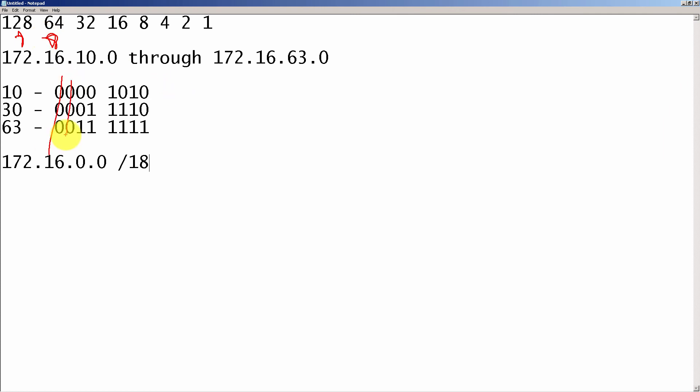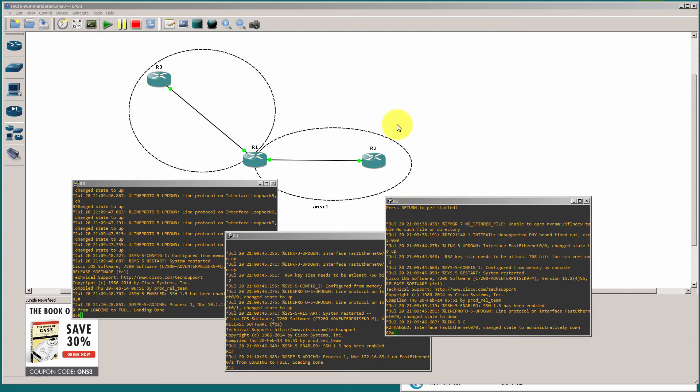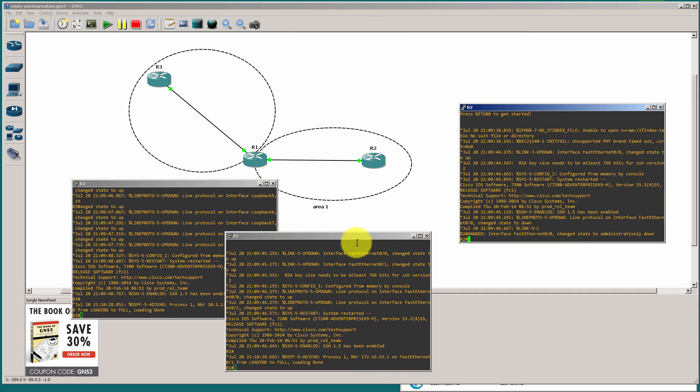So that slash 18 that most people get, that's correct. But it's 172.16.0 and not 172.16.10 that a lot of people put in. Now, to visualize this, to make sure it works because this gets a lot of people, open up that GNS3 file that we popped up there.